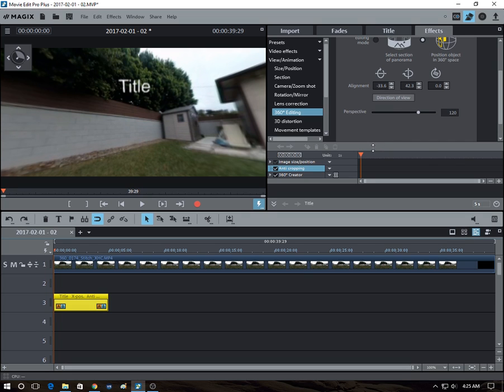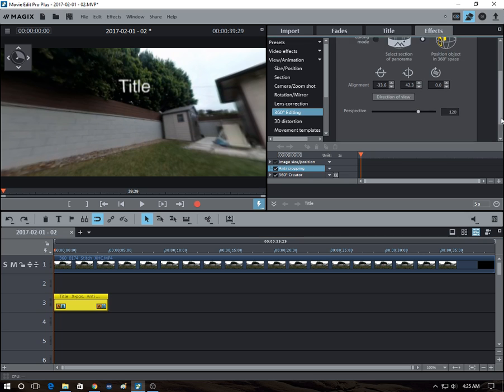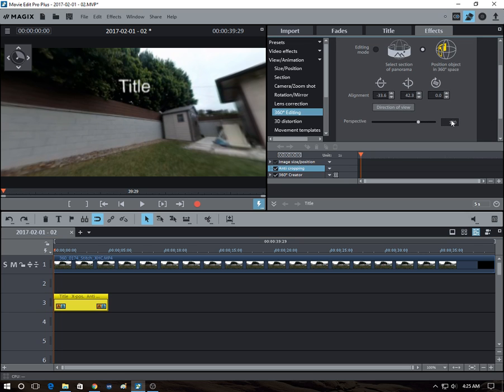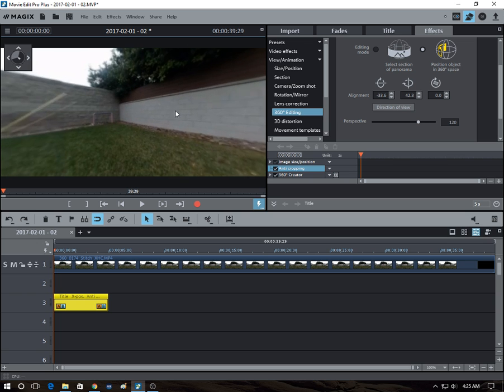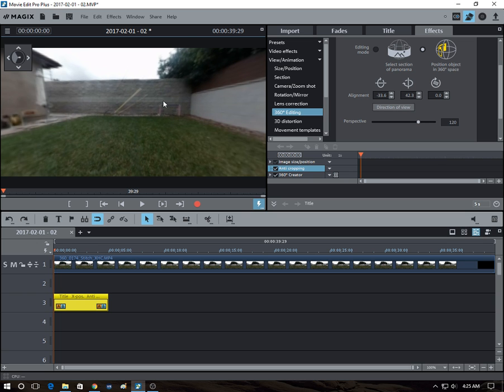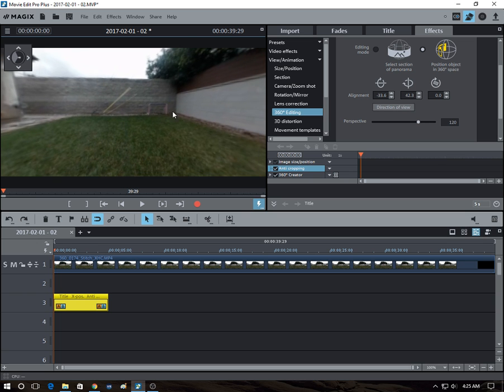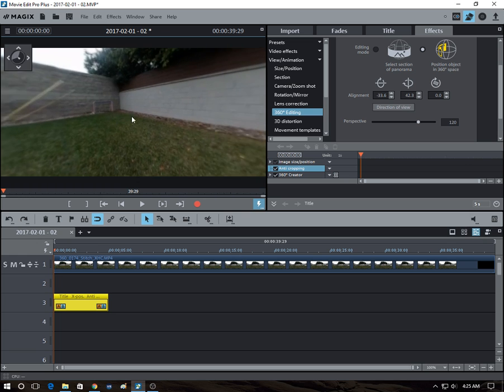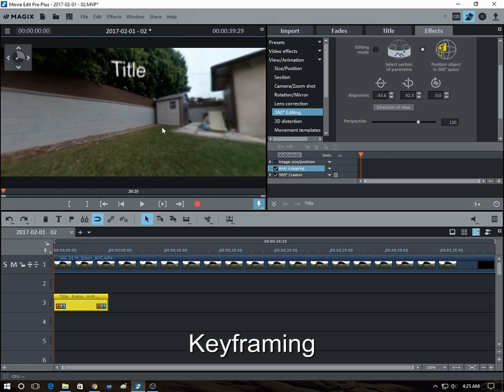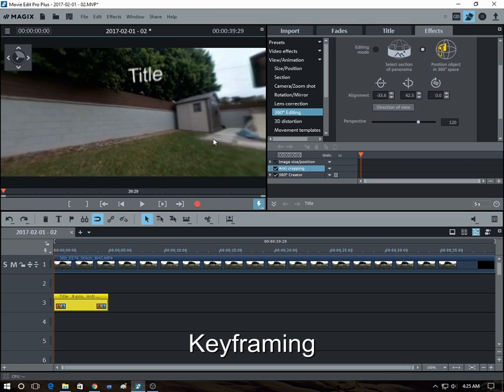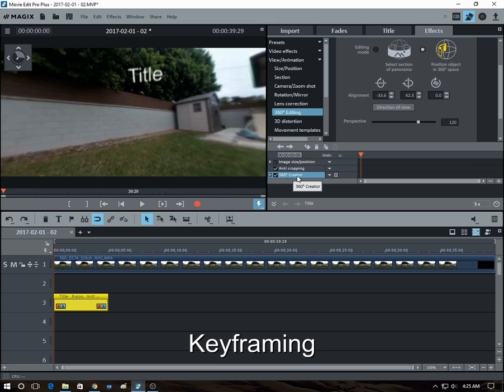So okay, so let's say we wanted the title to move from this spot over here to toward the wall. So there's this keyframing feature that you can use with this 360 editor.